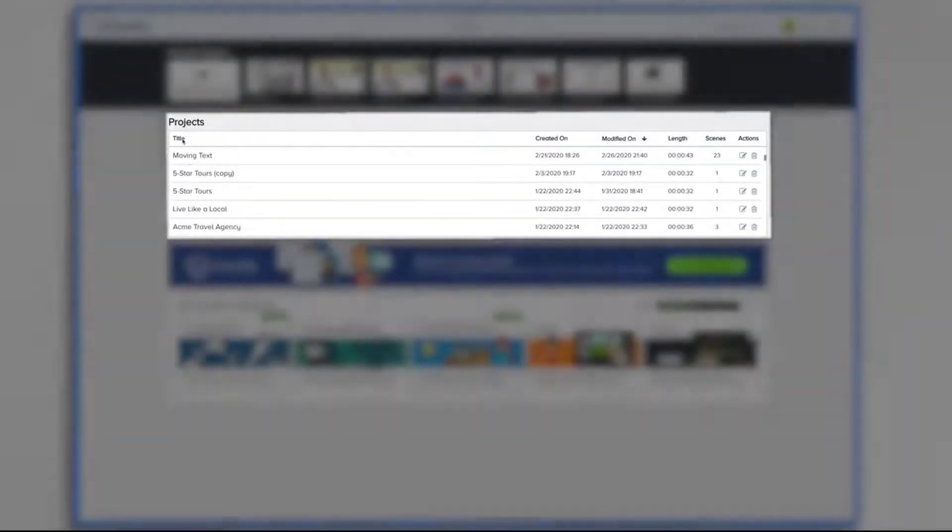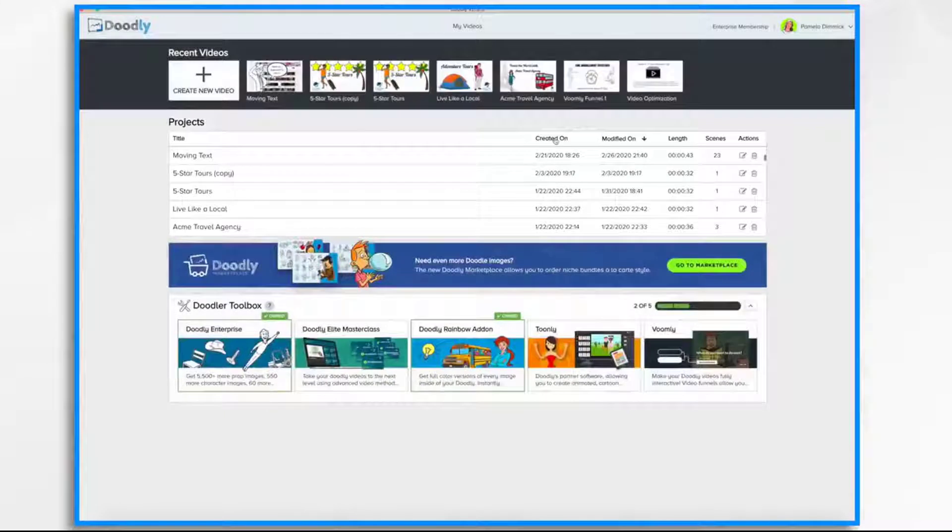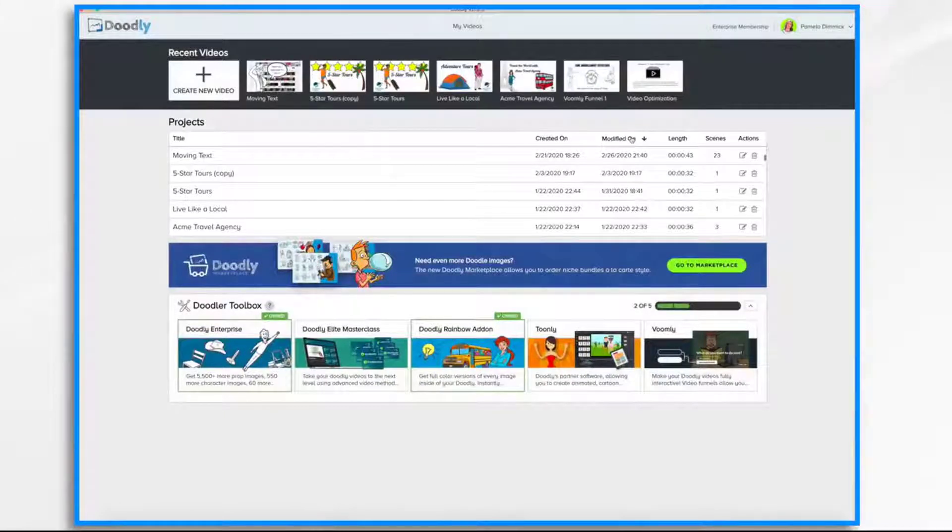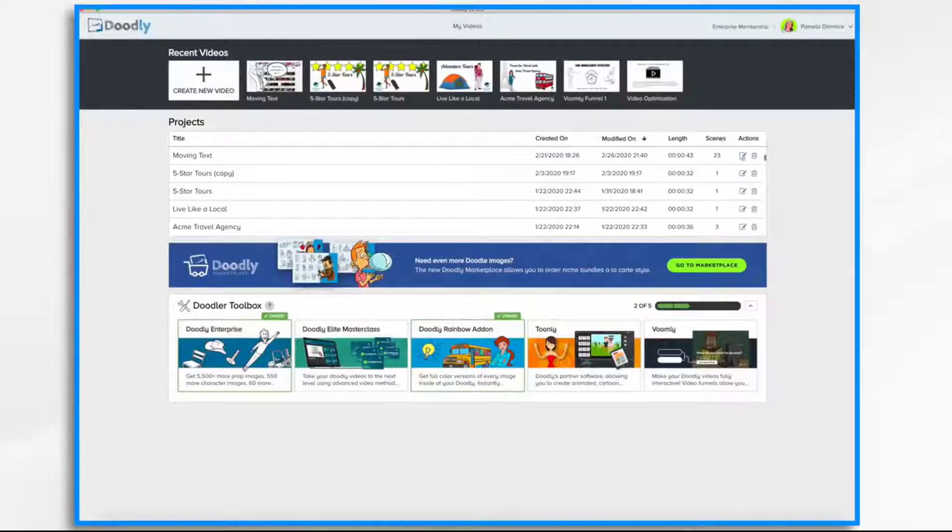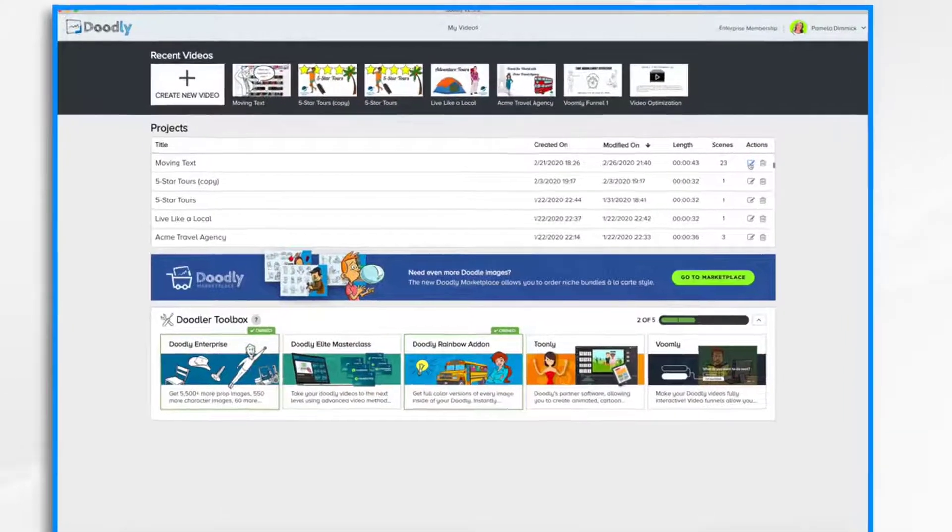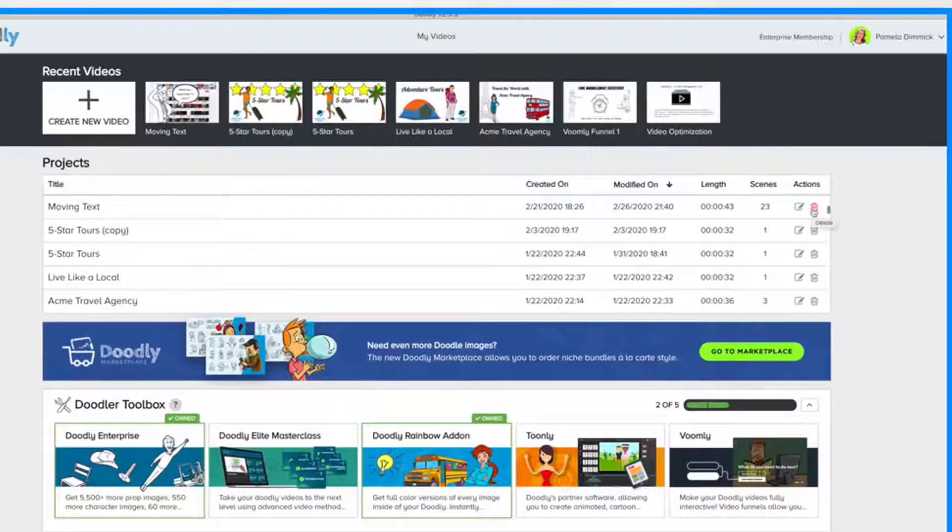Here in the middle are all of the Doodly projects you've ever created. You'll notice the title, when it was created, when it was modified, the length of the video, how many scenes it has, and the actions that you can take such as edit or delete.